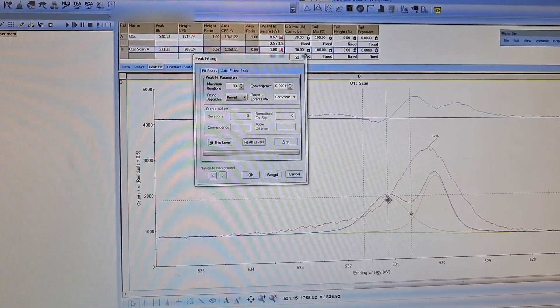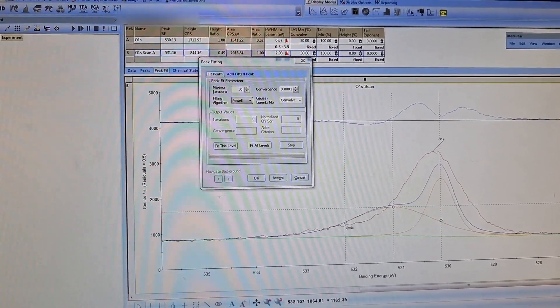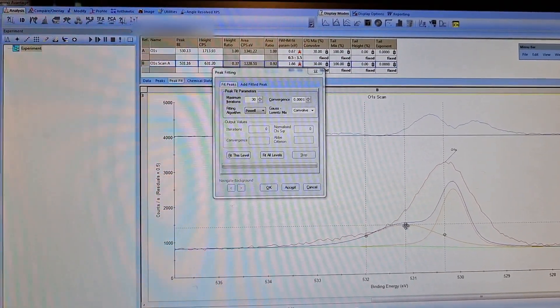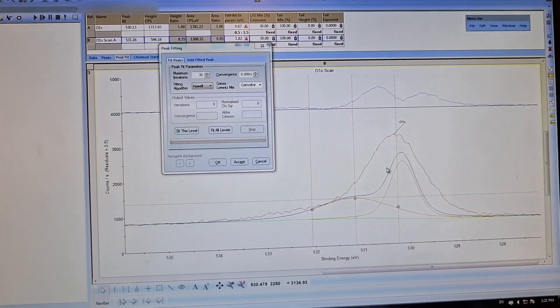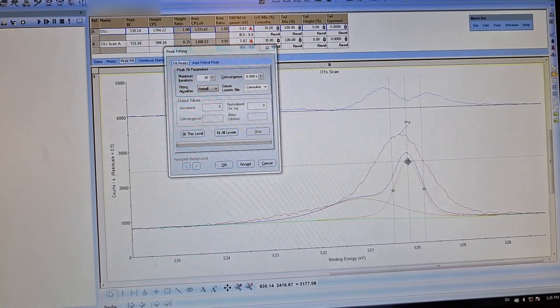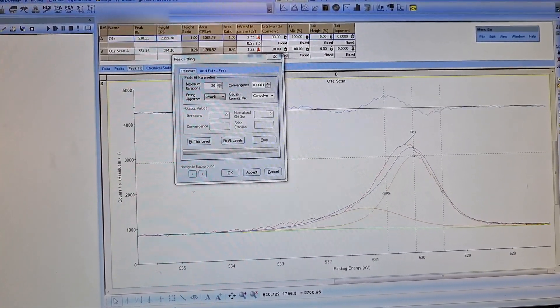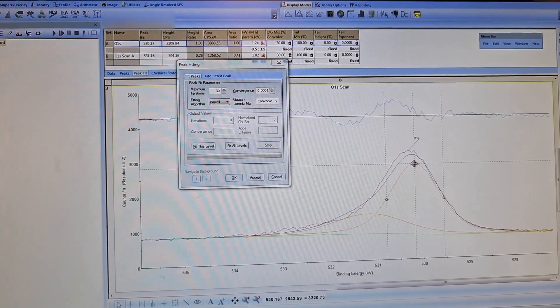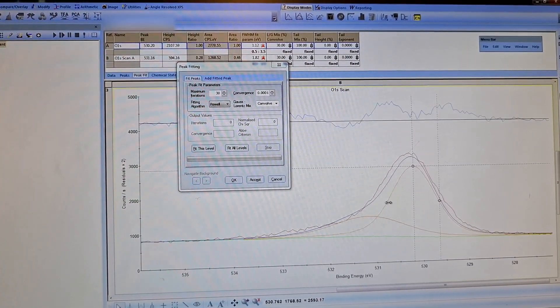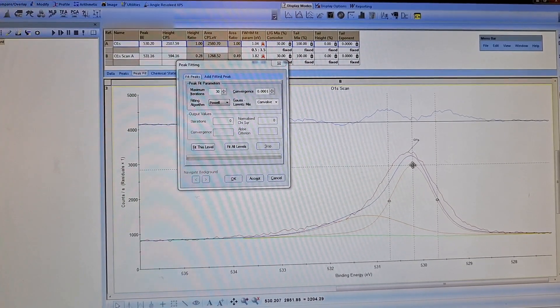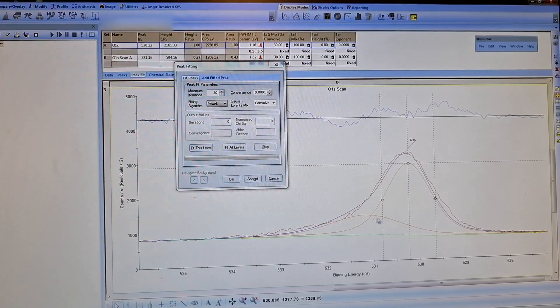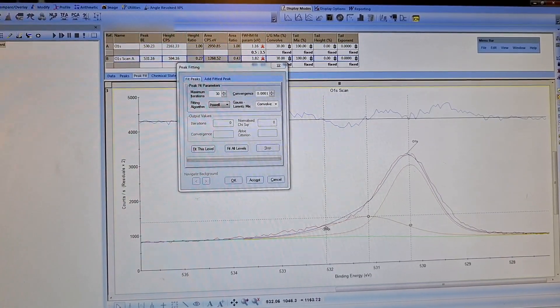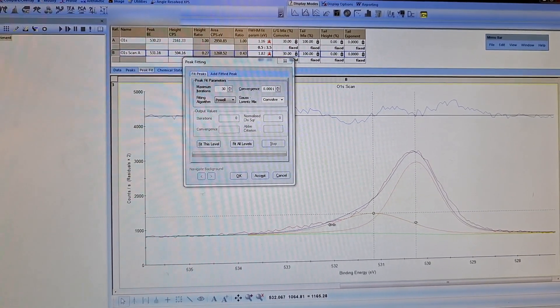One of the fitted peaks should be around here, I think, and the other should be around here. This is a very rough peak fitting. It's not like Casa XPS, but it is still useful.